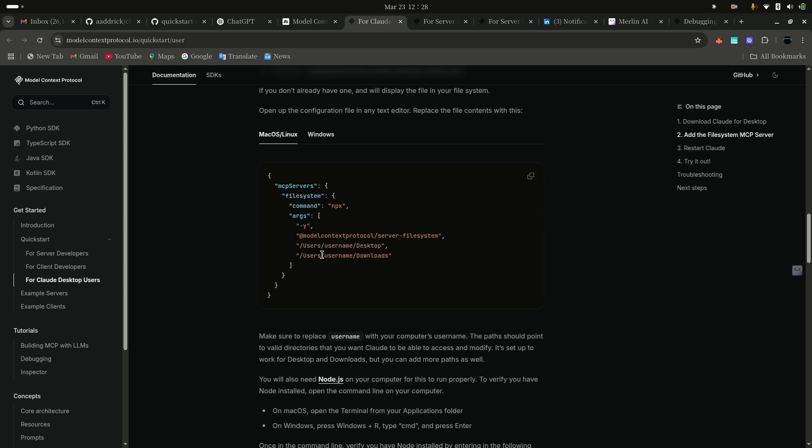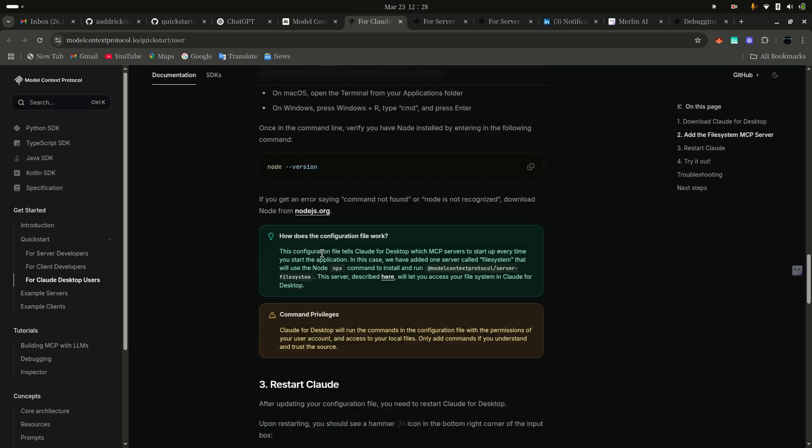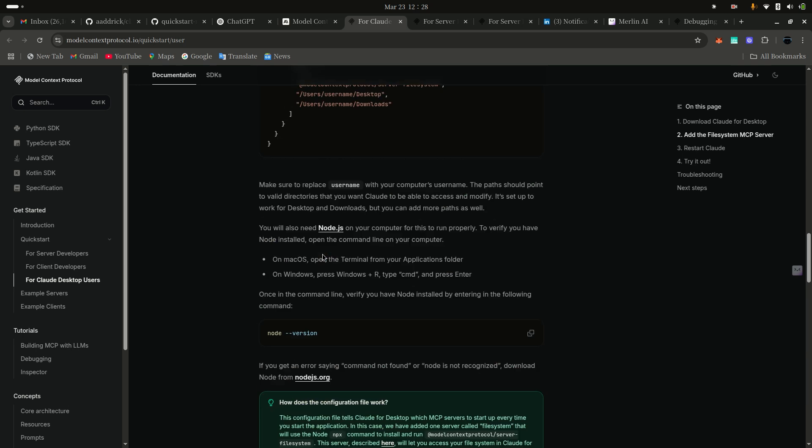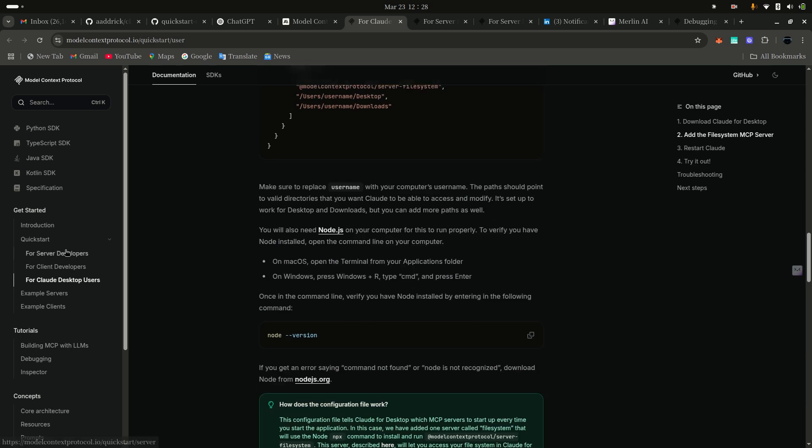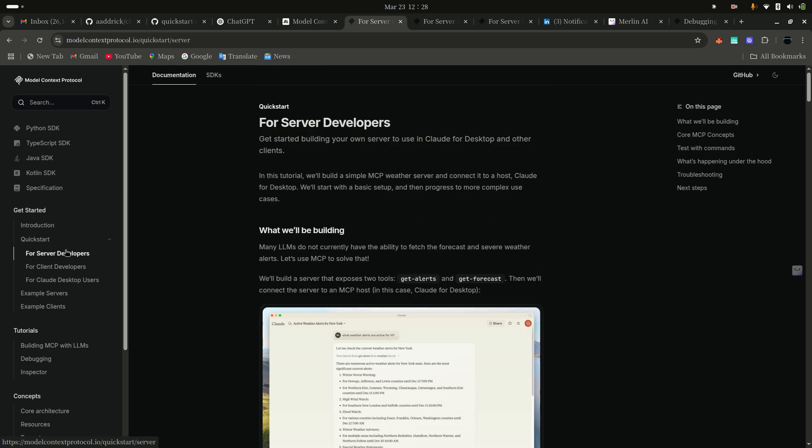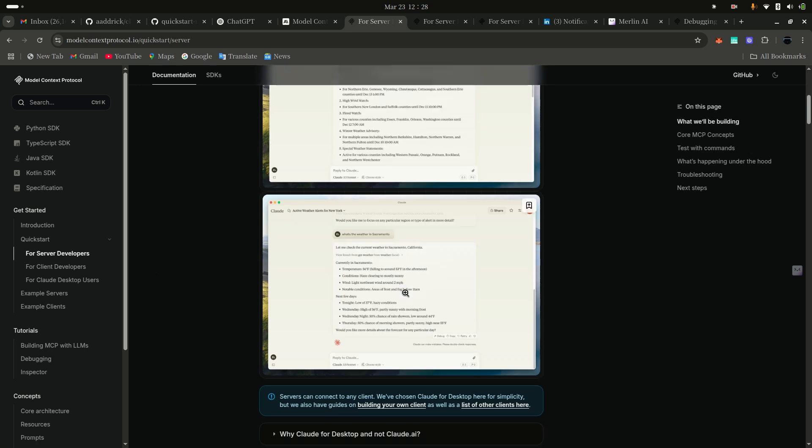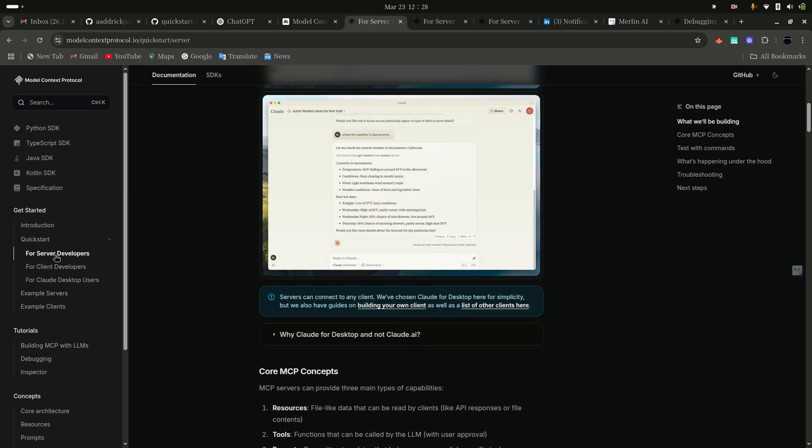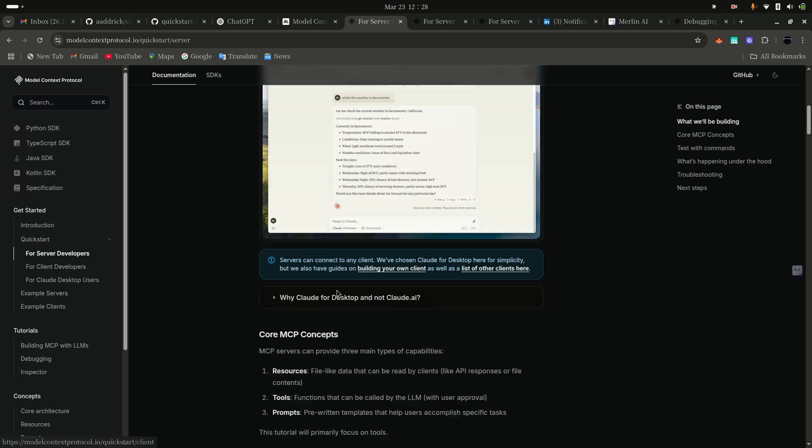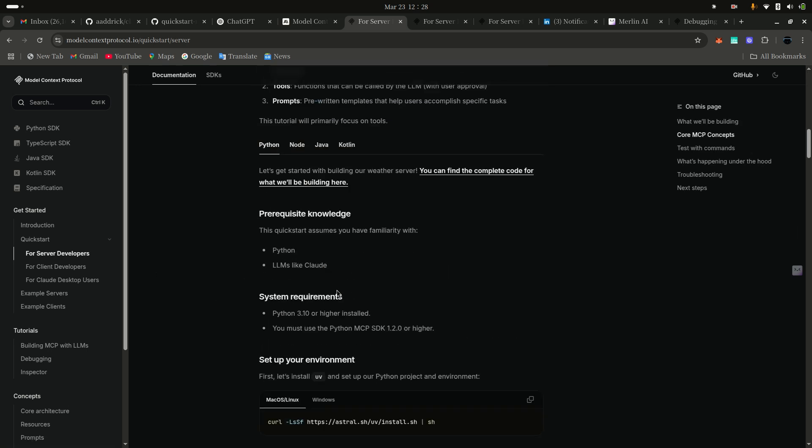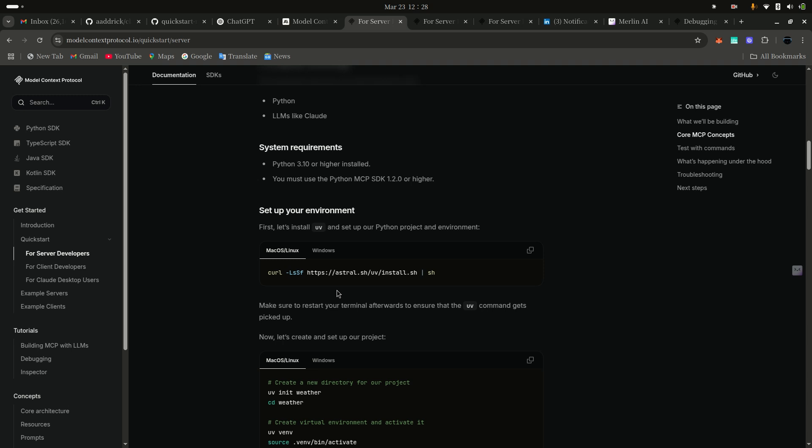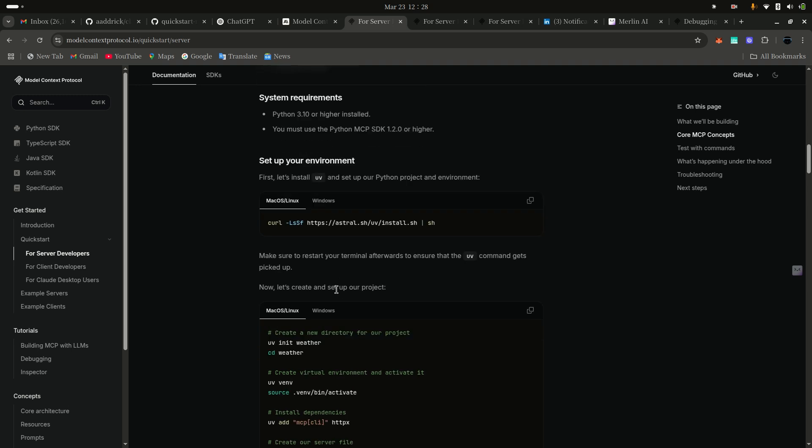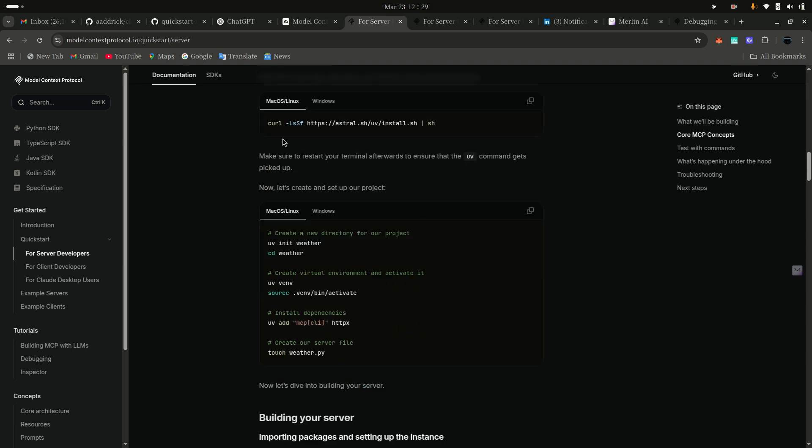First thing is you need to install UV, because UV is faster - it's written in Rust programming language, that's why it compiles to Python. UV is very, very fast. First you need to install UV, then after that you need to install UV Weather.